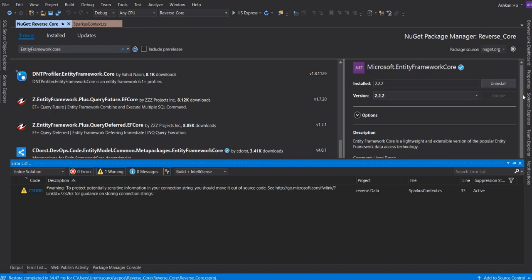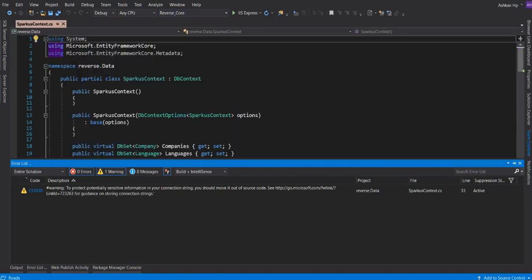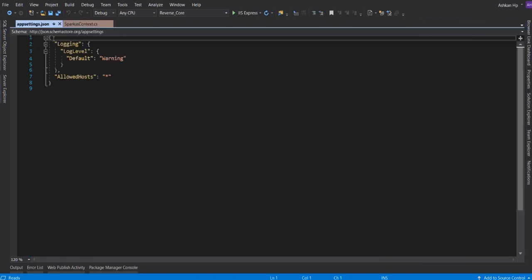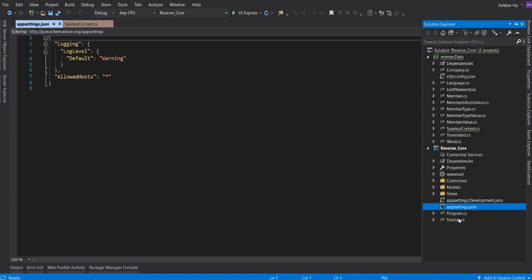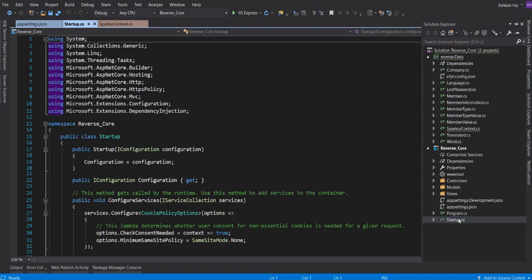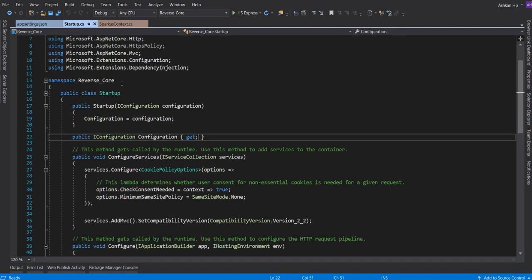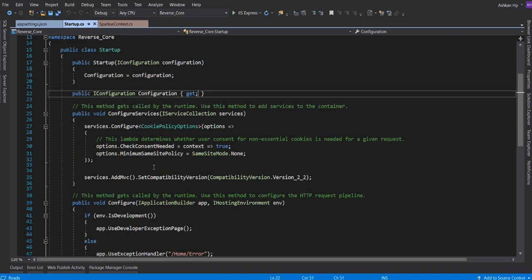Our job is totally done here, but we have to add our connection string to our main project. For that, open your appsettings.json and we will add the connection string. But maybe we don't have to do that too. Before doing that, I'm going to add dependency injection in the startup part.